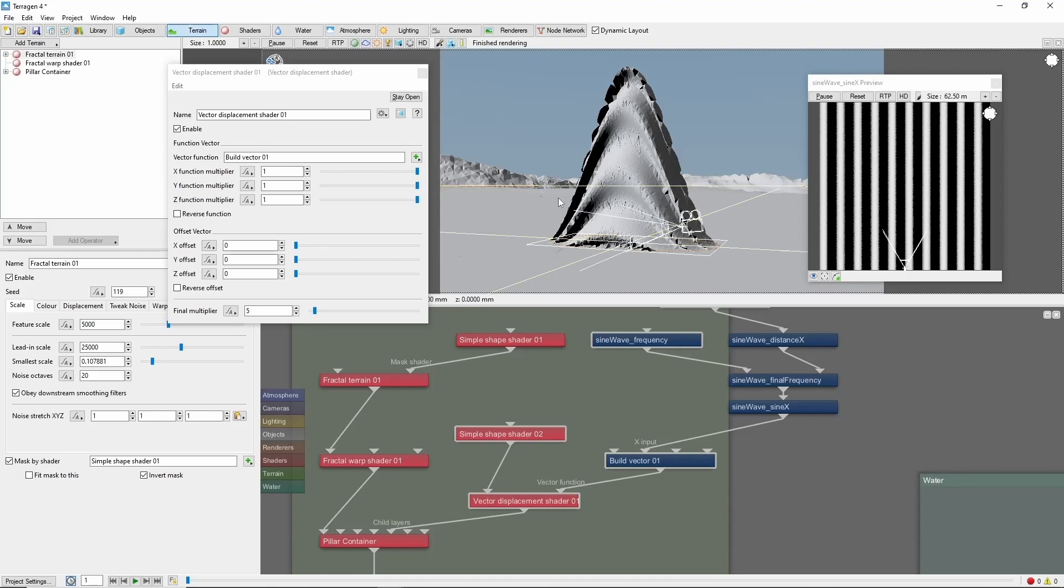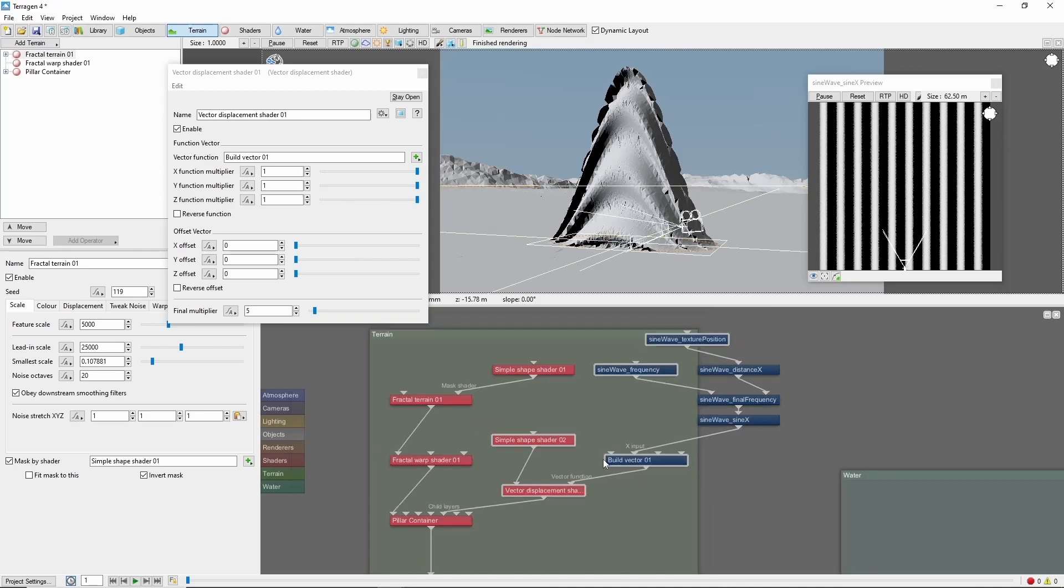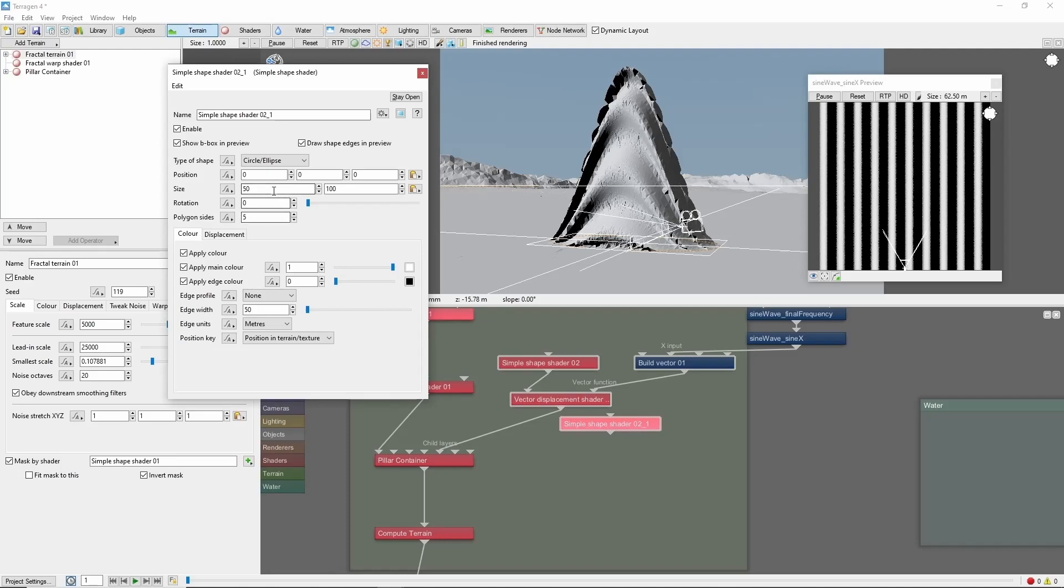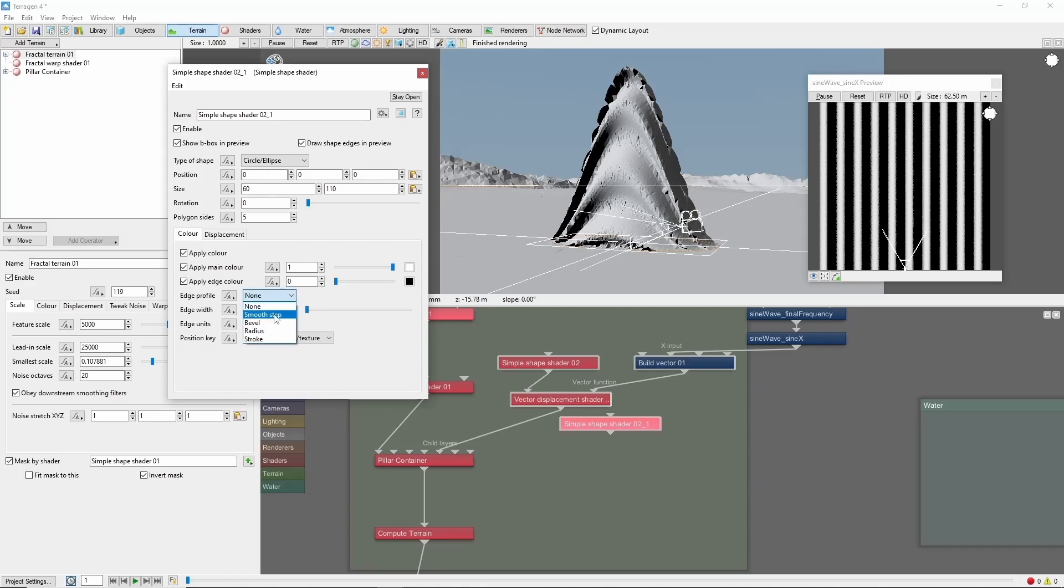Now I want this displacement restricted just to the pillar, not to the background. So what we can do is copy our simple shape shader. And let's make it a little bit larger, say 60 by 110, and give it a 5 meter smooth edge profile.